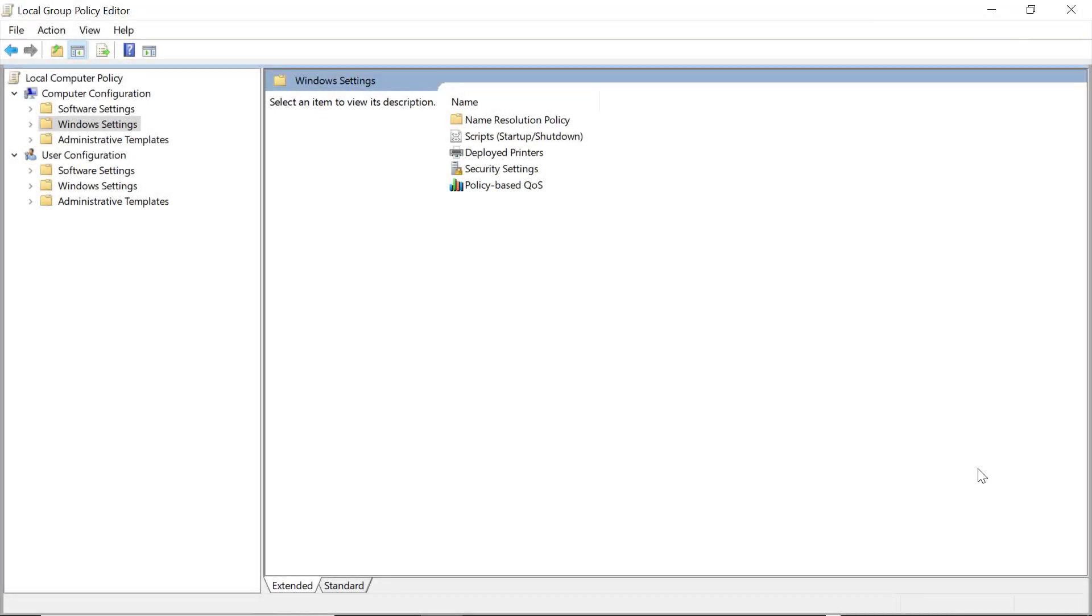Creating a Certificate Rule for Software Restriction Policies, or SRP, involves a few steps. First, you need to enable User Certificate Rule settings in your GPO.